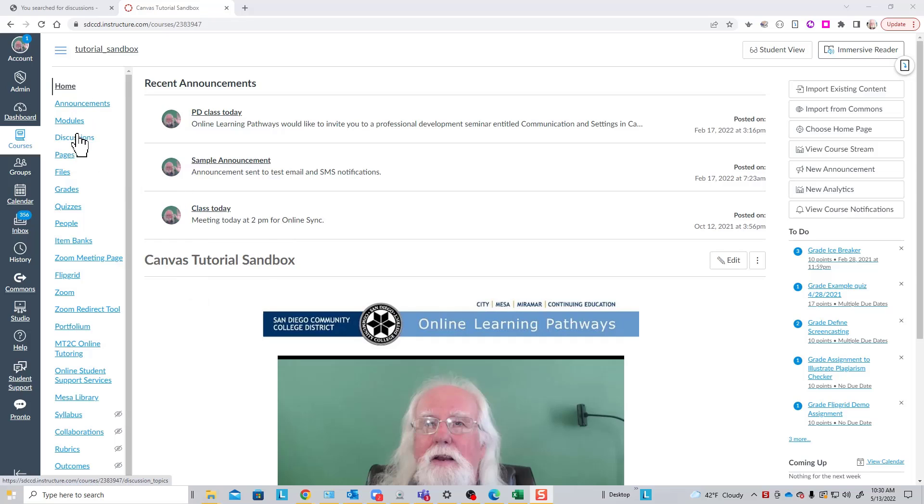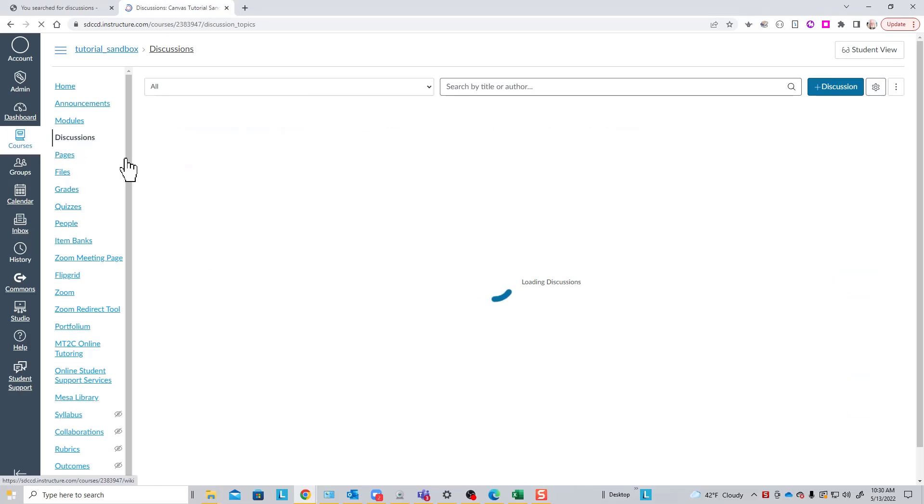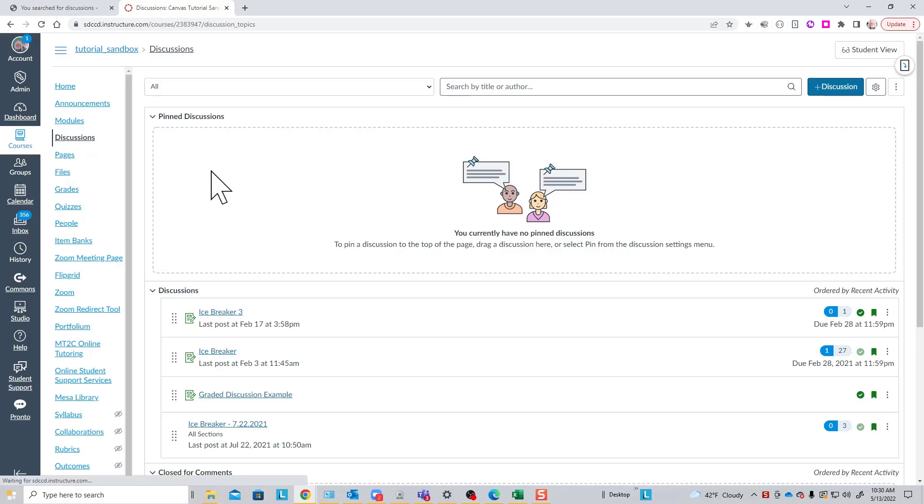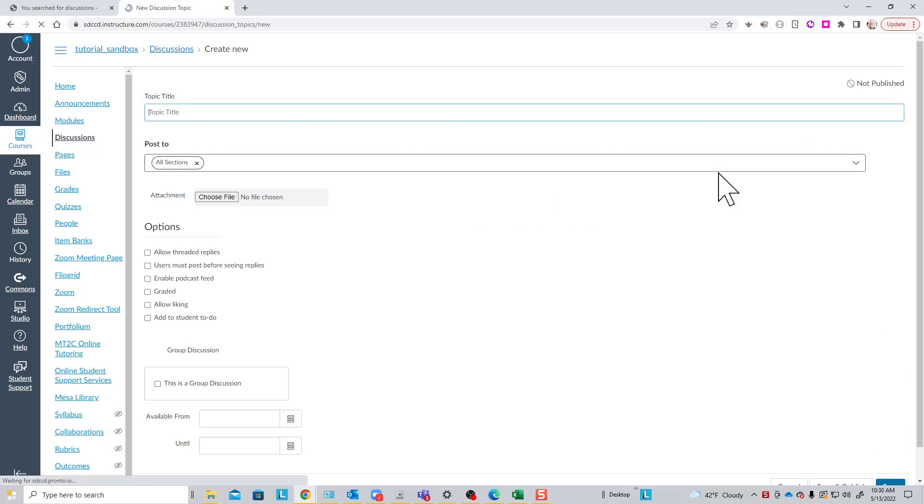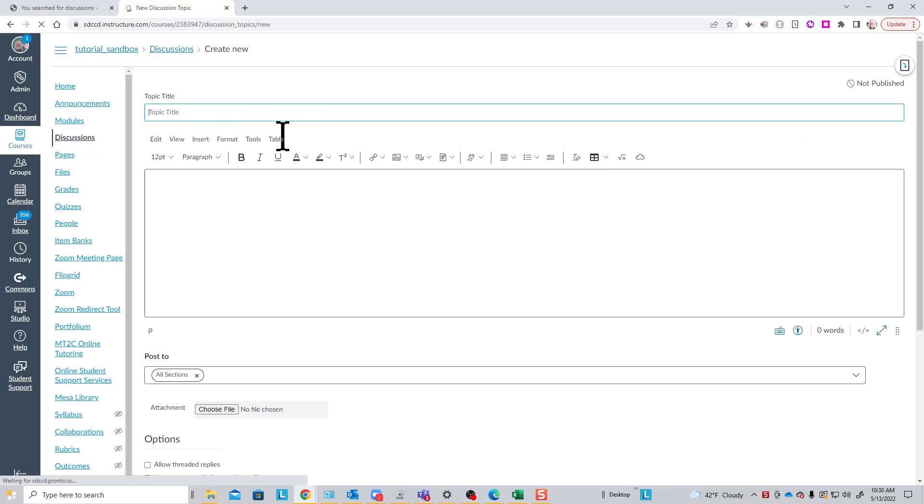Discussions are accessed under the Discussions tool in the course menu, and in the upper right hand corner of this page there is a button that will allow you to add a discussion to your course. If you click that...